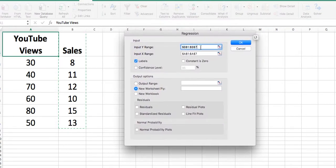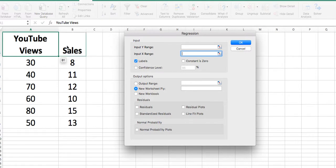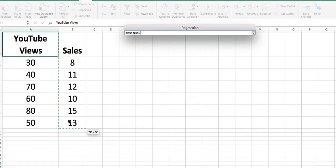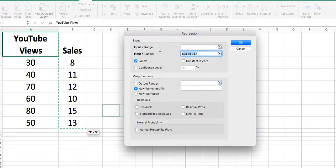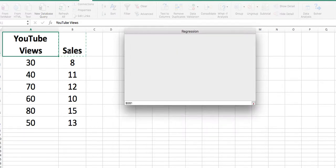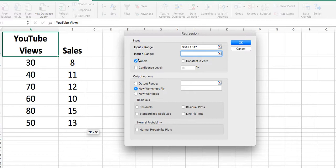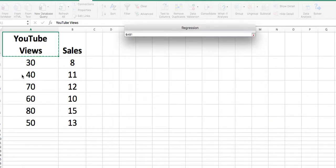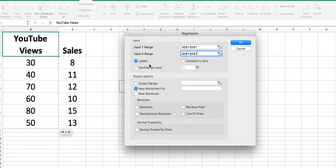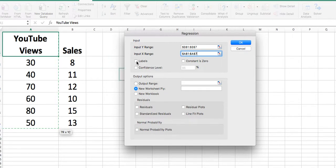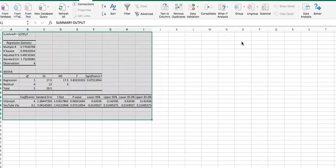I click OK and get another dialog box asking for some information. It's asking for the Y range — my Y range is my sales, so I'll identify the range from B1 all the way down to B7. Then it's asking for my X range, my independent variable, which would be A1 down to A7. A very important thing: I've identified A1 and B1 as labels, so make sure you click Labels. Then we'll put it in a new worksheet and click OK.